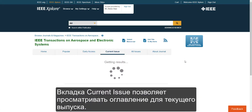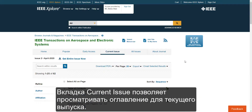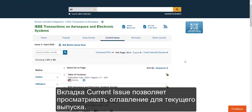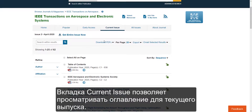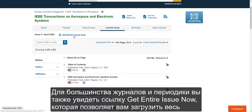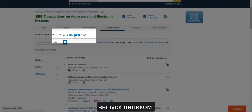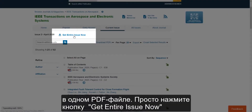The Current Issue tab allows you to browse the table of contents for the current issue. Note that for the majority of journals and magazines, you will also see a link that allows you to download the entire issue, cover to cover, in a single PDF. Just click Get Entire Issue Now.